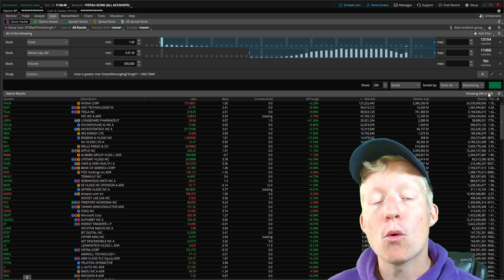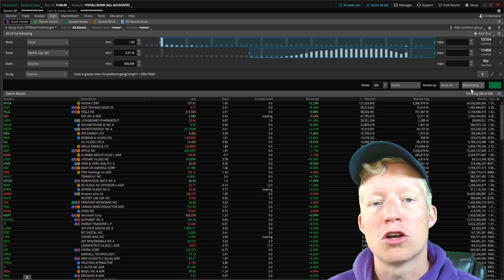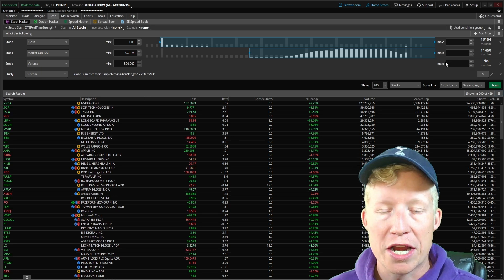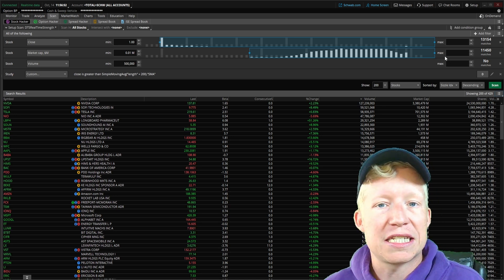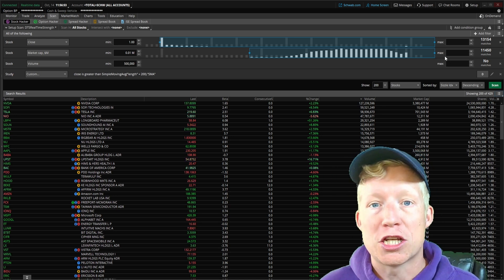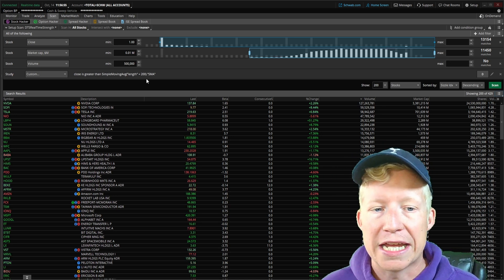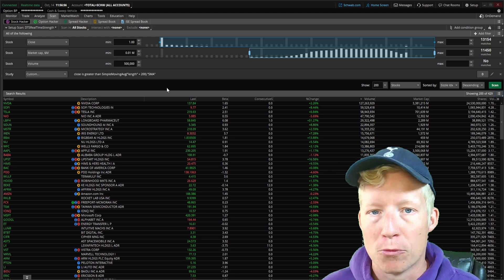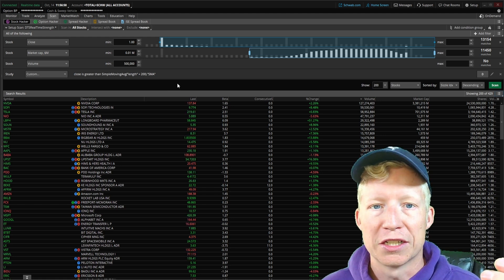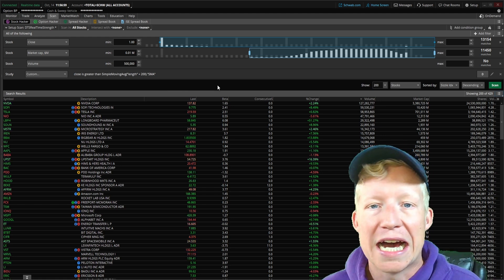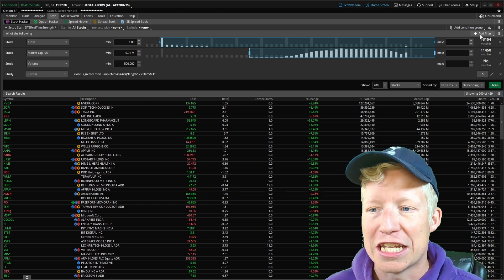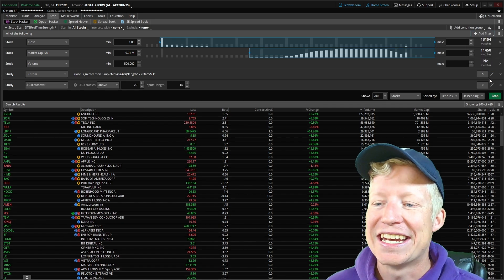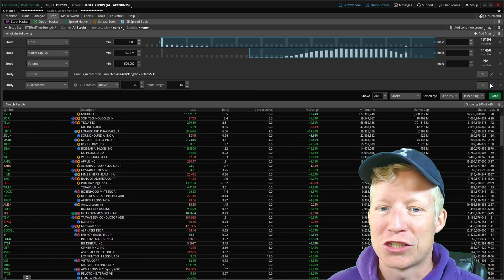Now let's add one more study filter for intraday strength. I want the stock to also be strong today. Just because it's strong on the daily, it could still be getting crushed today with just a little bounce. Not interested in seeing those either.